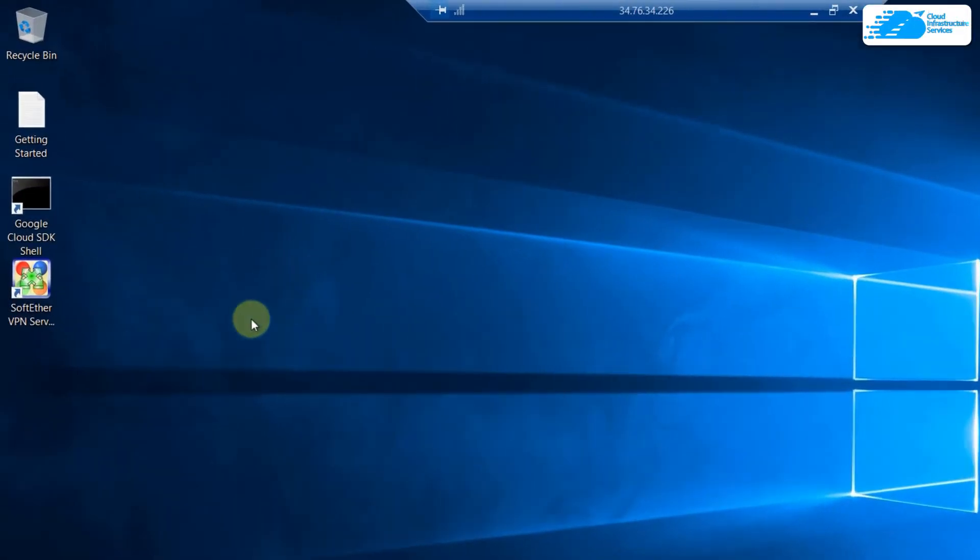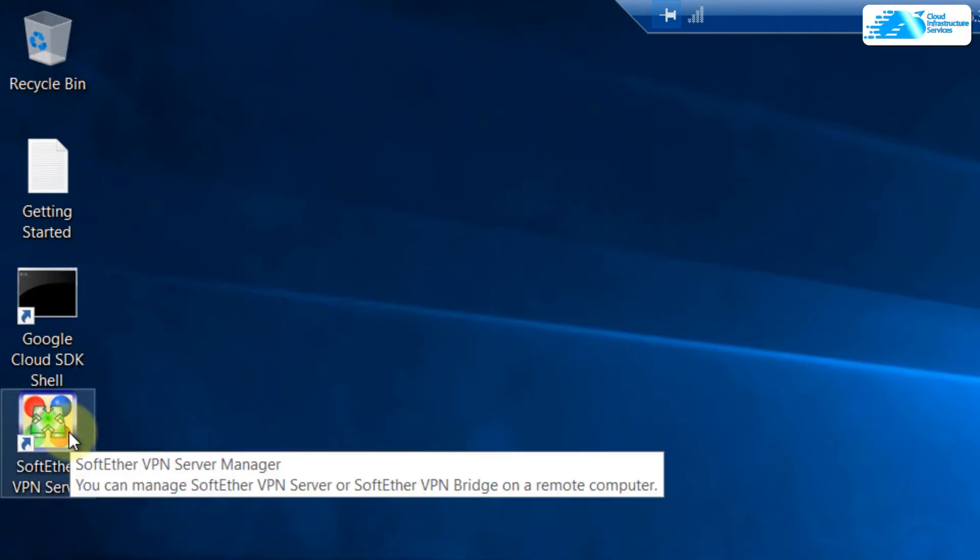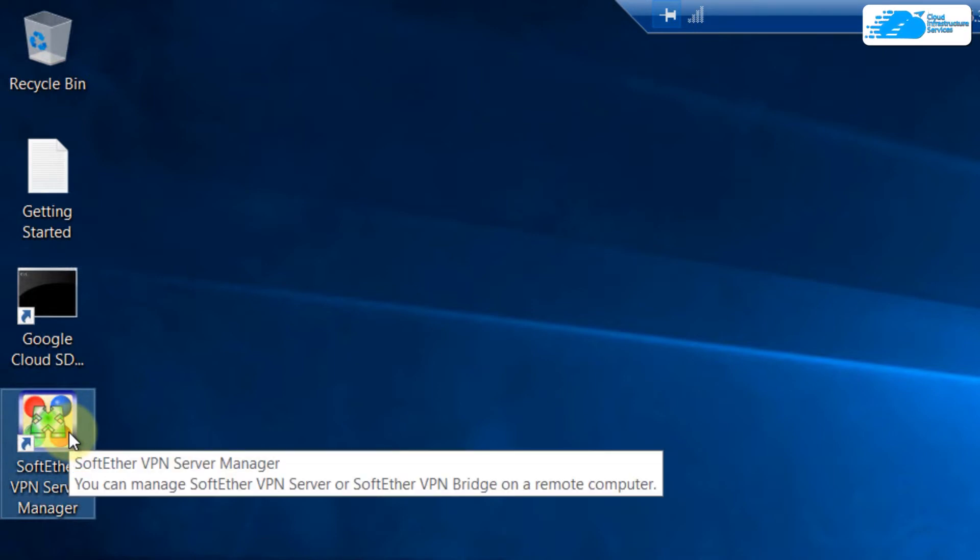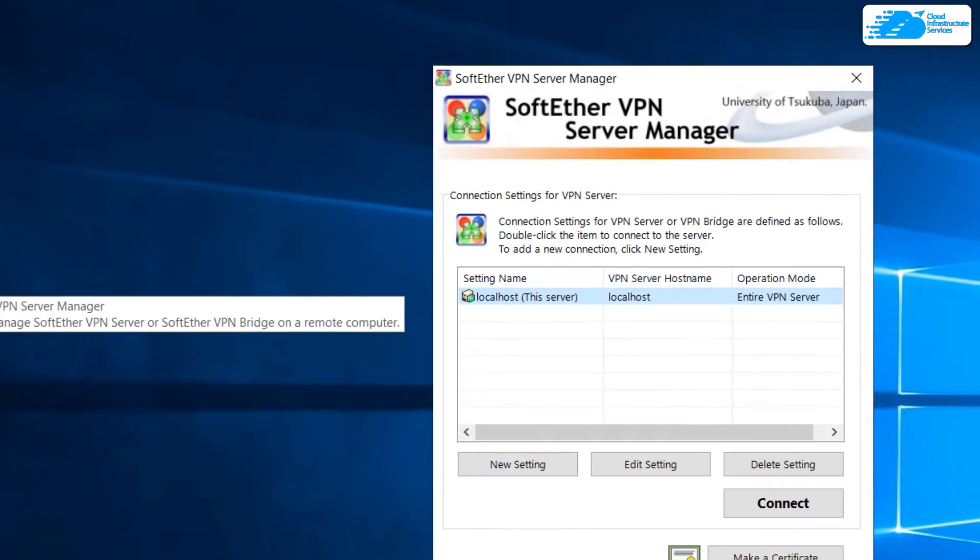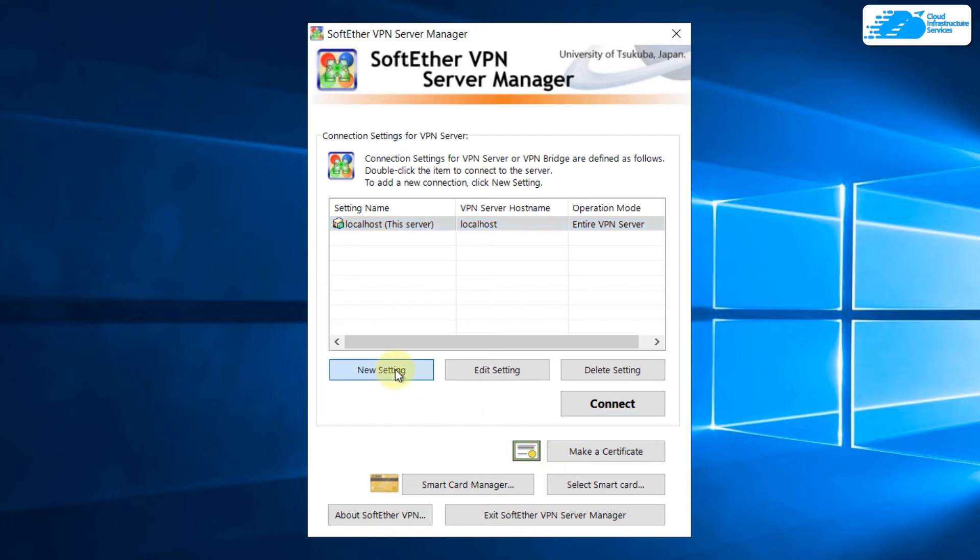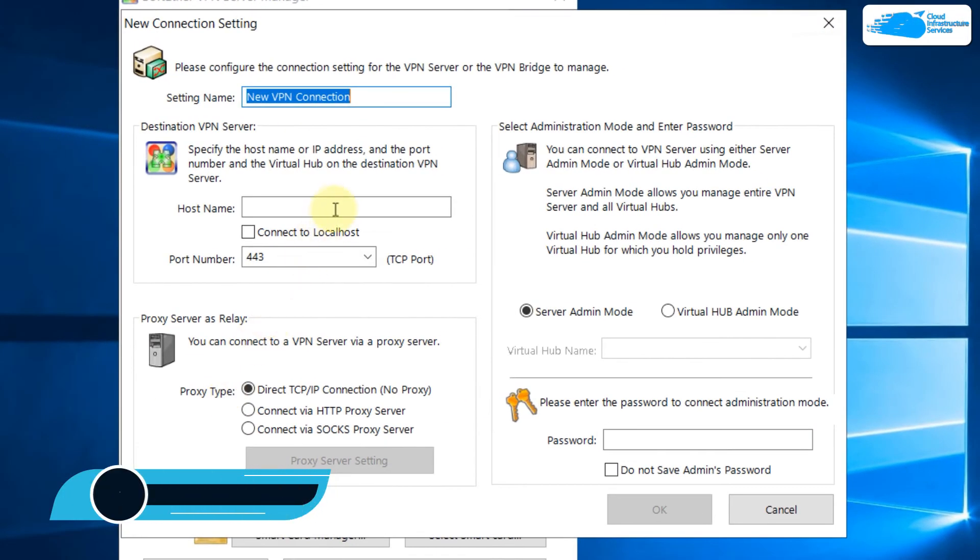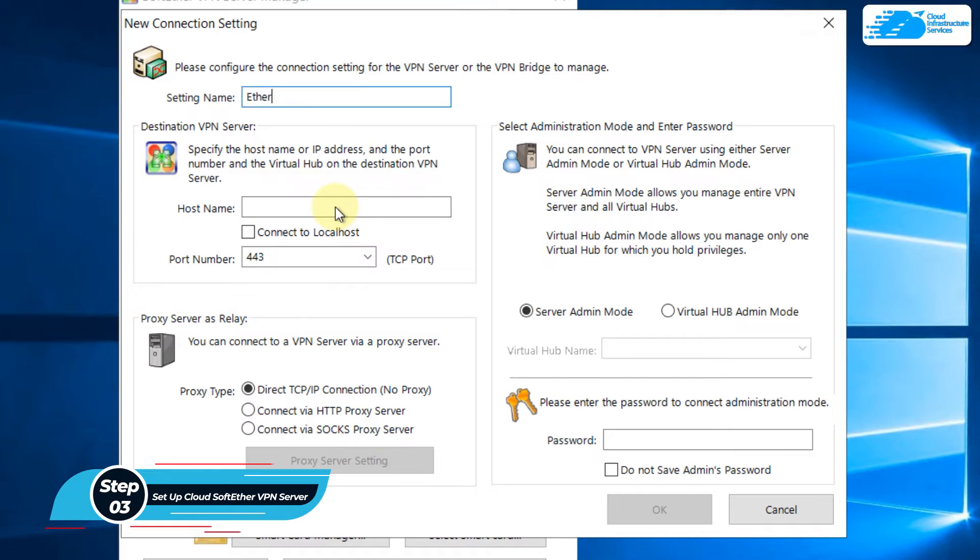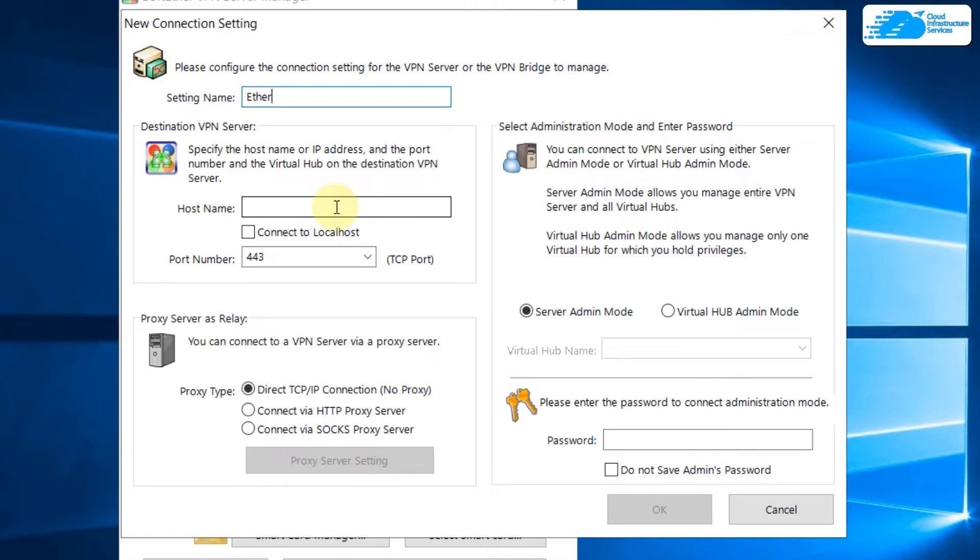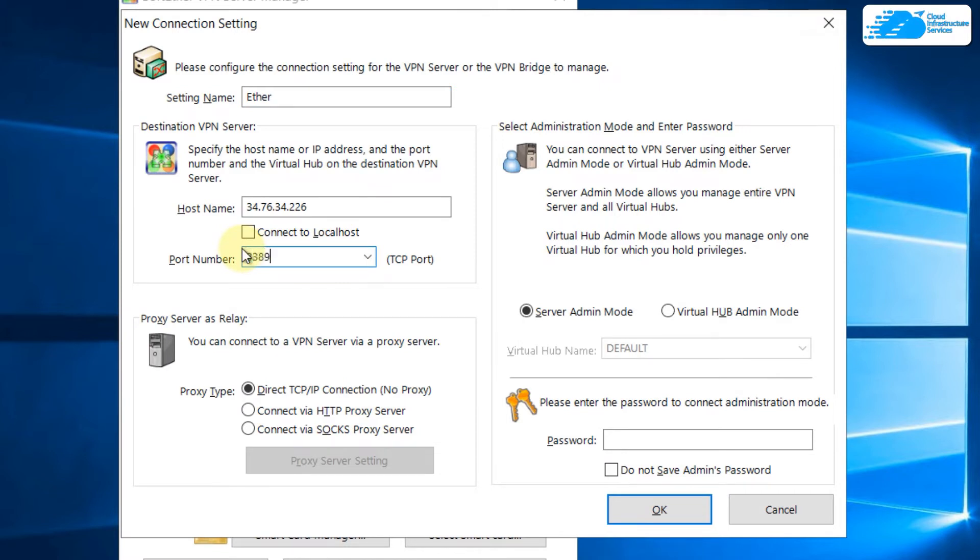From the desktop, we have a shortcut or icon for SoftEther VPN Server Manager. Just double-click on that and it will open a window like this. From here, click on new settings. You can name your setting anything—I'll name it ether. In the hostname, again we have to paste the external IP address that we copied earlier and that we used when we were connecting to Remote Desktop Connection. I'll just paste that here.